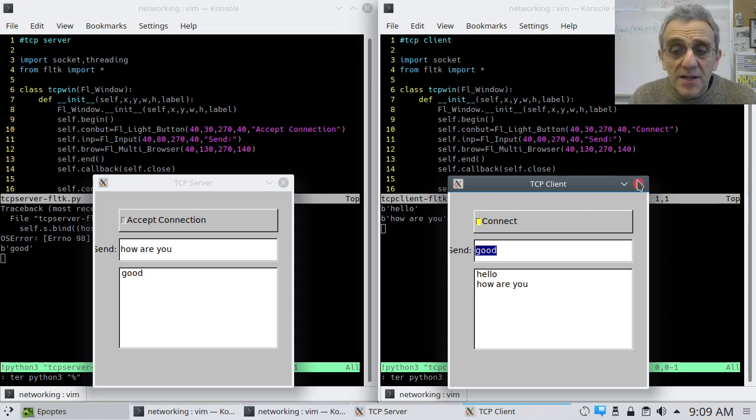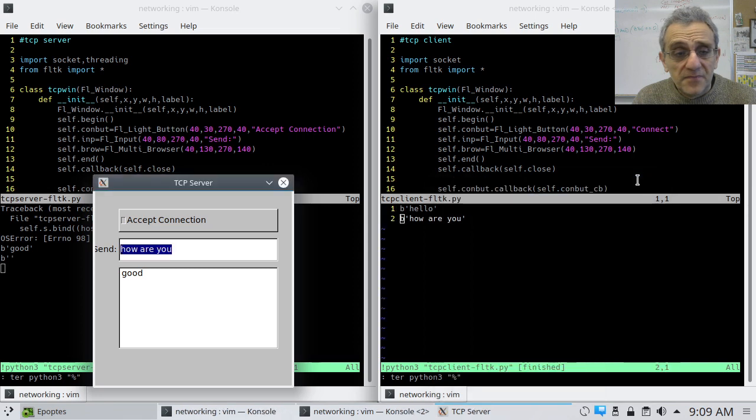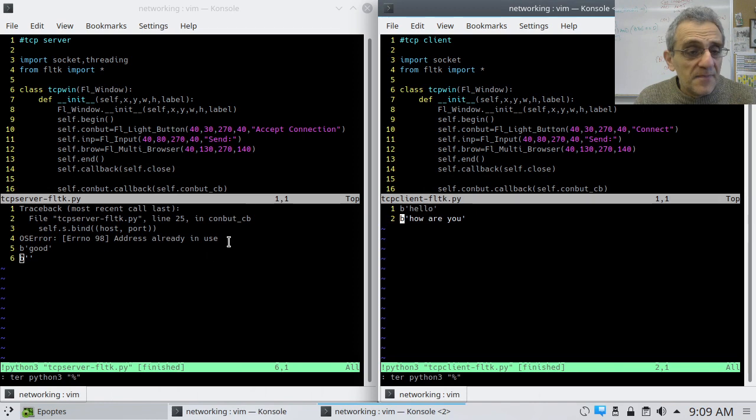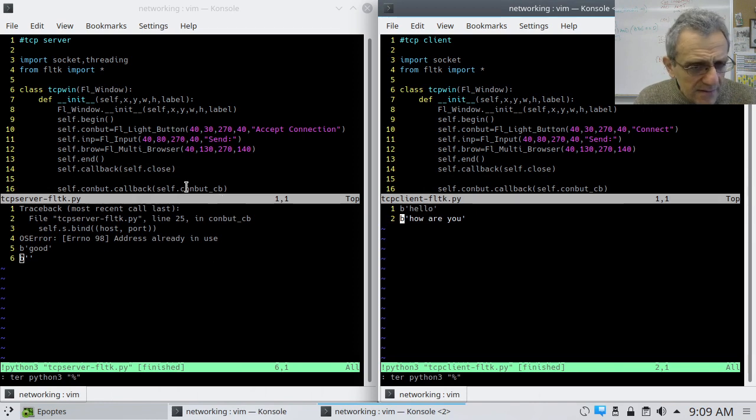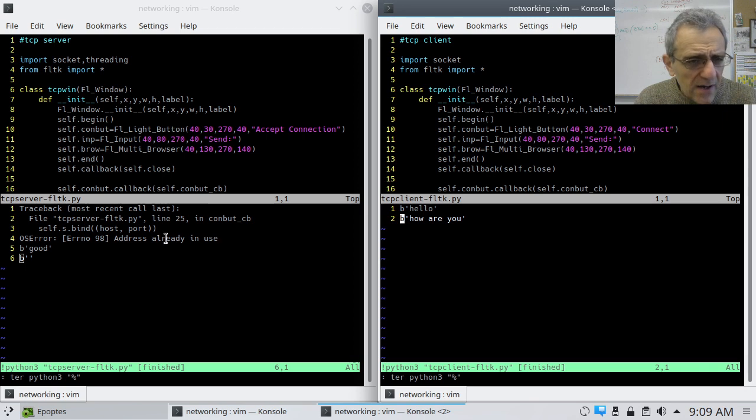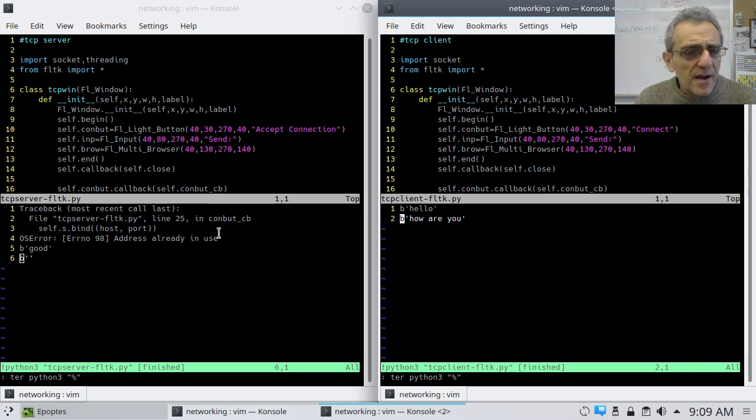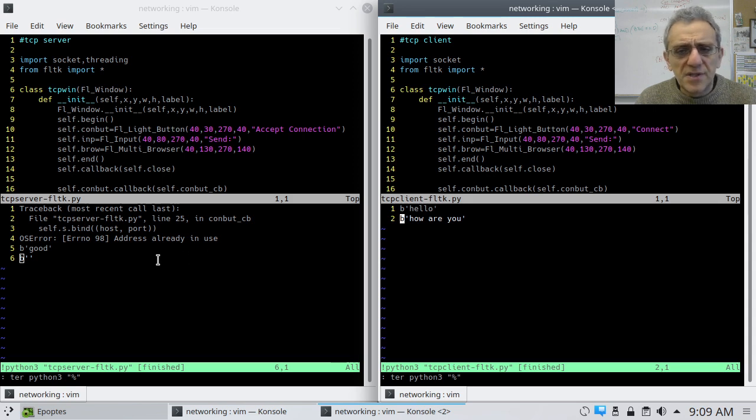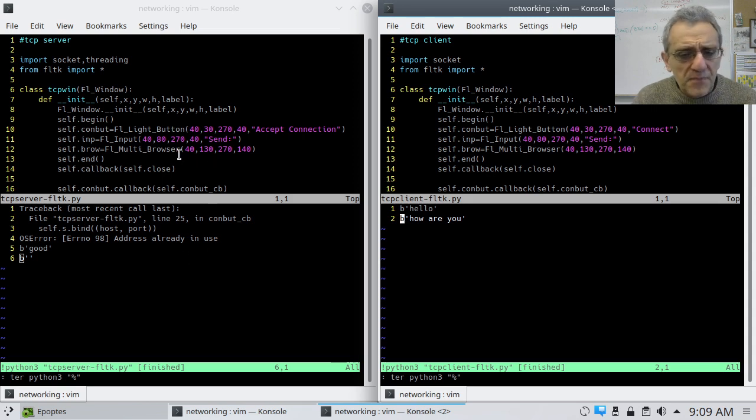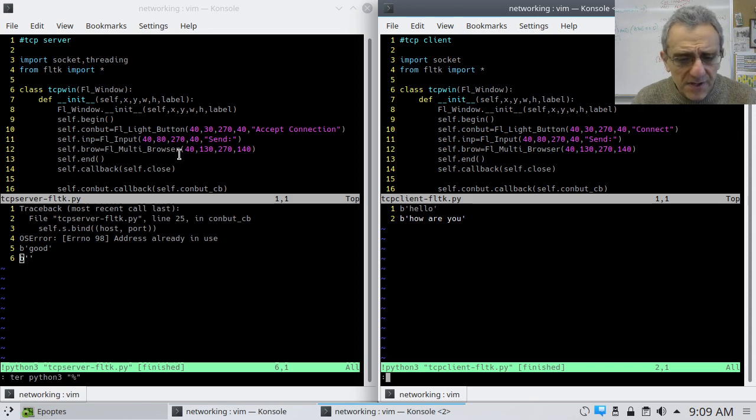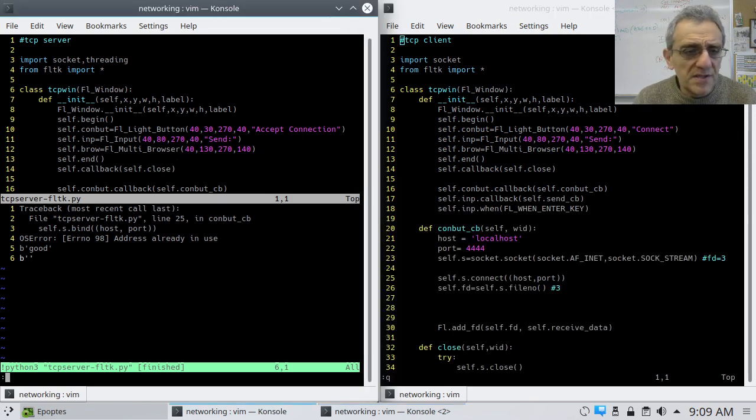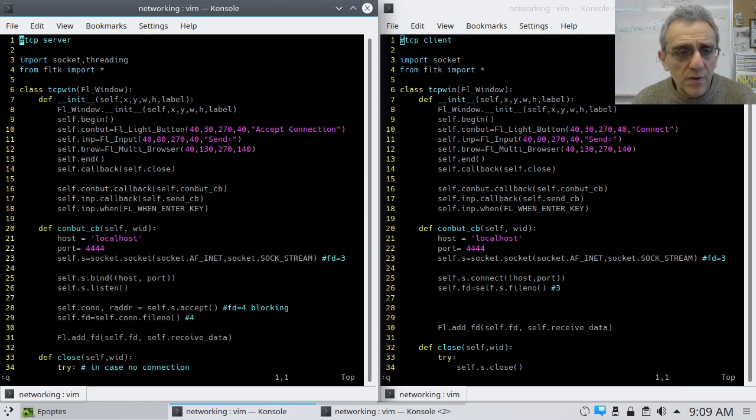So, let me close this program here. And notice, nothing bad happens when I close that. We had an address already in use, but I think that was from before I actually closed it down. Let's get out of this, so that you can see more code.